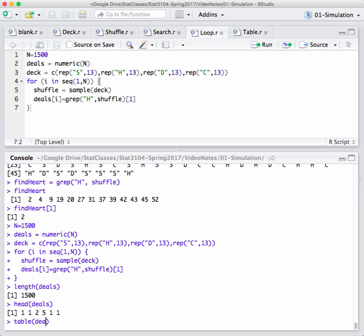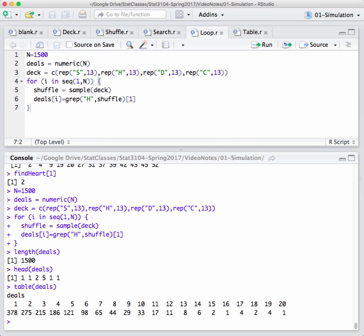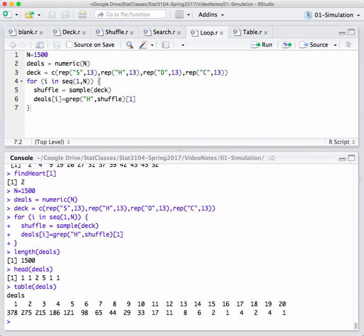If we use the table function, it tells us how many ones are in that array deals, how many twos, how many threes, how many fours, and so forth. Tabulate the results of that experiment. So there were 378 times out of 1,500 that, in fact, the heart was the first card on the deck. Of those 1,500 times we did this simulation, 275 of those, the second card in the deck was the first heart, and so forth.